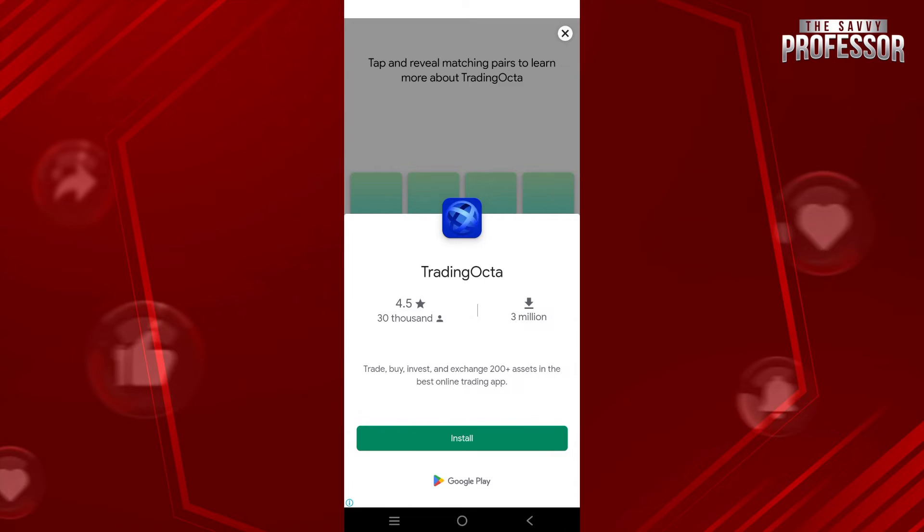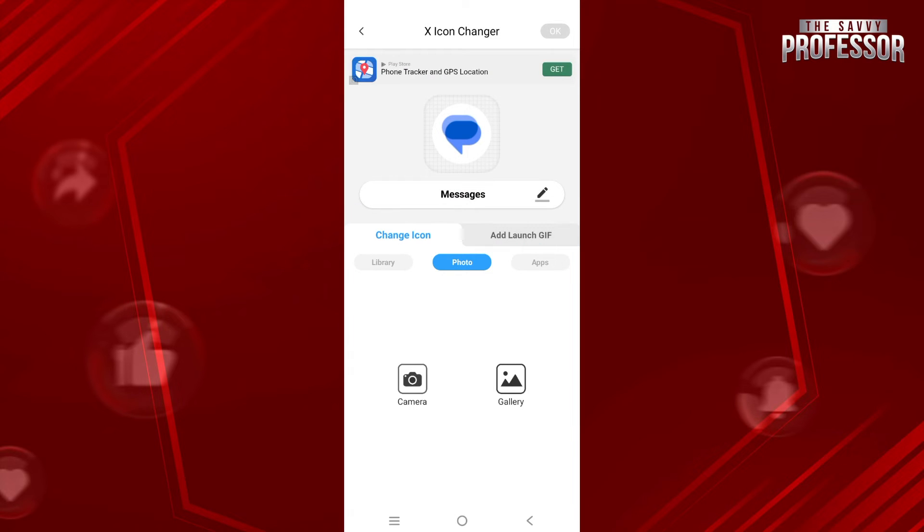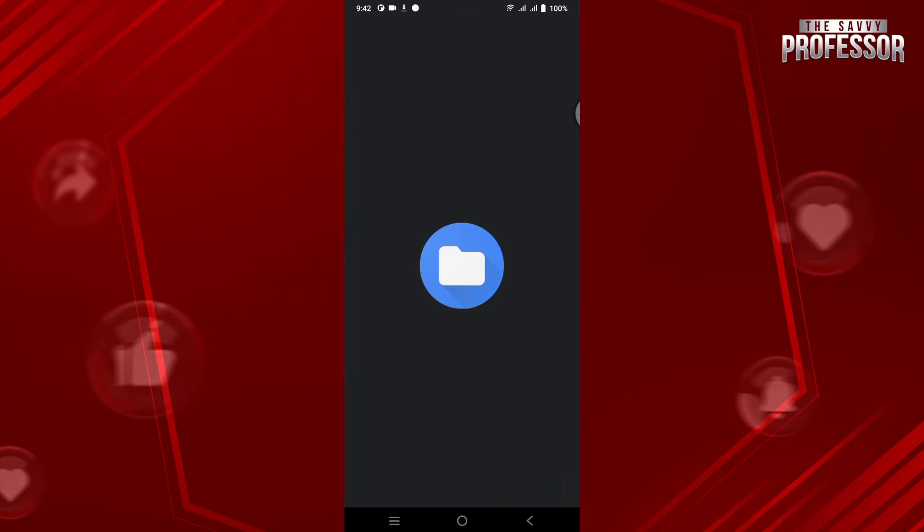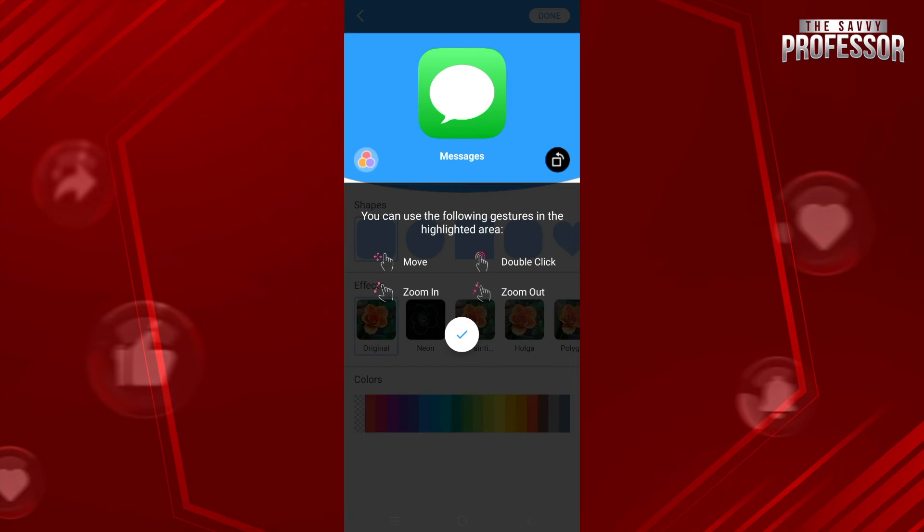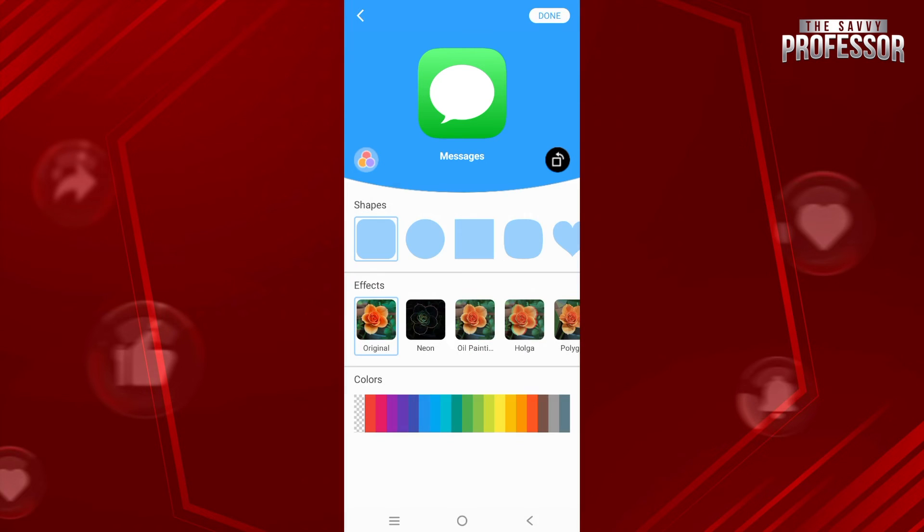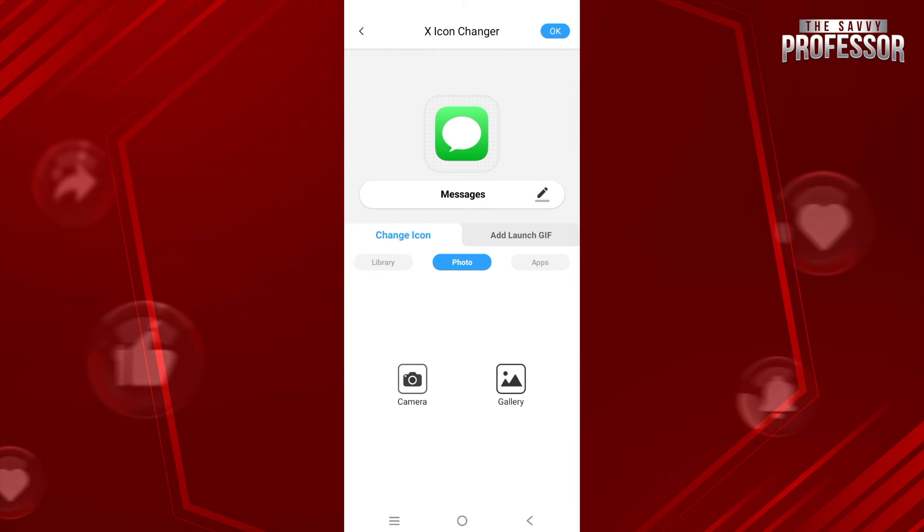Once you're done, you just have to close this app and now tap on the Gallery icon and select your icon that you have downloaded. If you don't have any icon, you can simply download it from Google. Once you've selected the message icon, tap on Done on the top right corner and hit OK on the top right again.